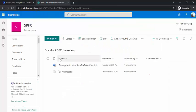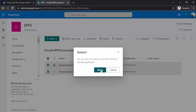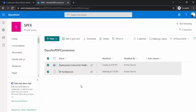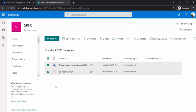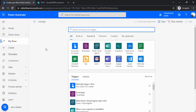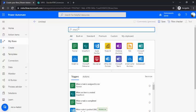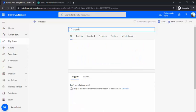So I'll be using this document library. Let me just clean that up quickly. So I'll be dropping the document over here in this library and that should be automatically converted to PDF and a password should be assigned to it. So if you would like to do that for a SharePoint list, you can also do that.